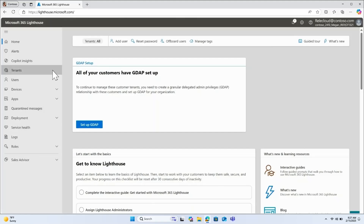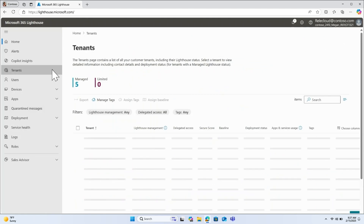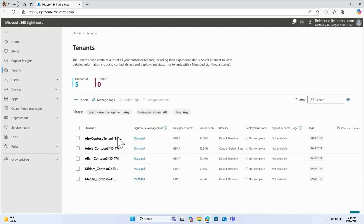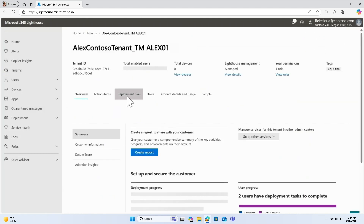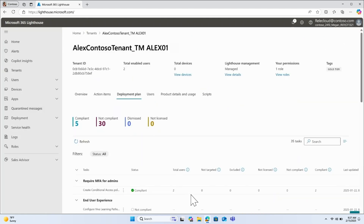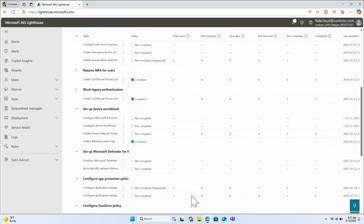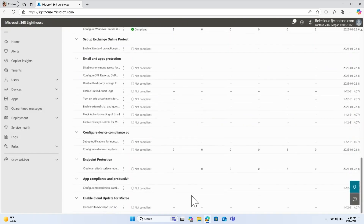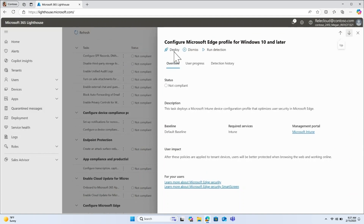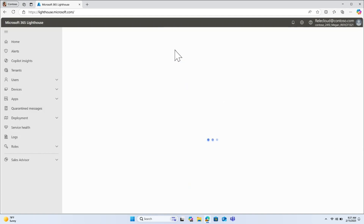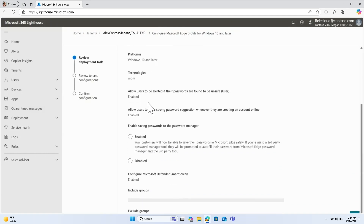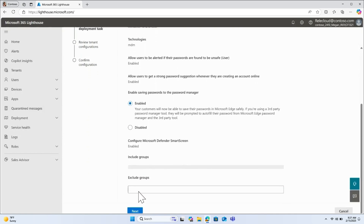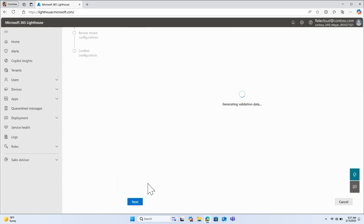We'll start by selecting the tenant to which you'd like to apply the baseline, then navigate to the deployment plan tab. In this task, you'll find recommended settings to keep your customers safe on the web. Clicking one of the tasks brings up additional information about the task, and from here we can hit deploy.